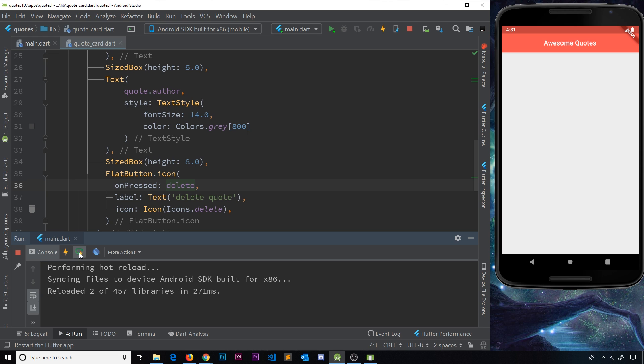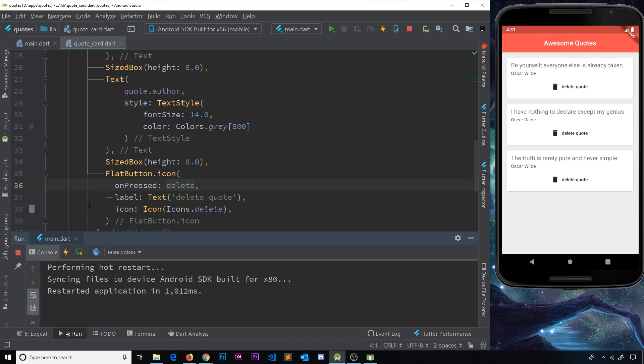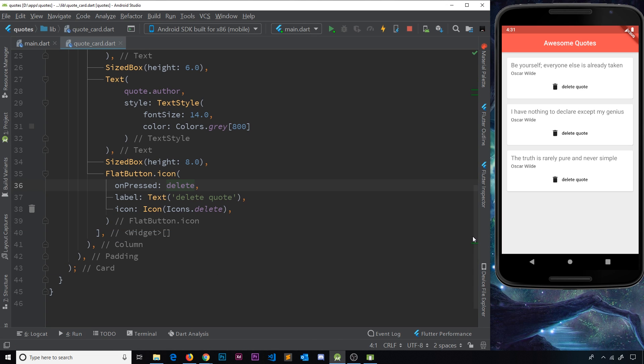Now to see that data again, we need to restart the app, or hot restart rather. So I'm going to click on this and then we get the data back if you want to play around with it again.